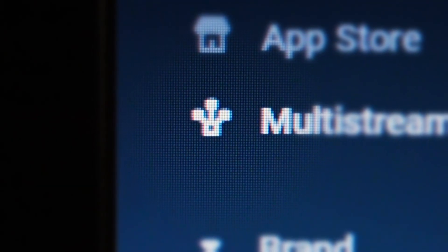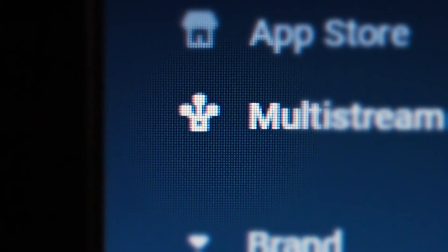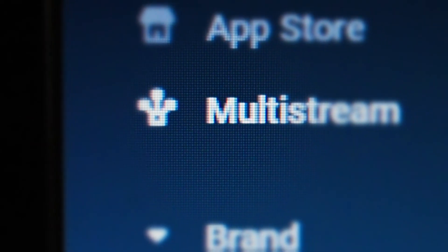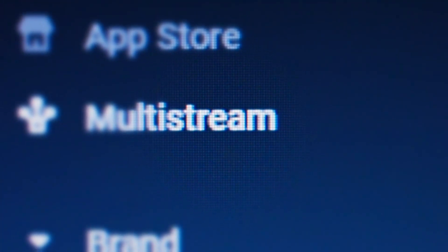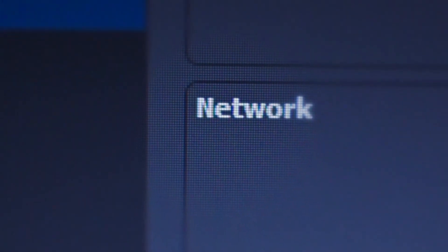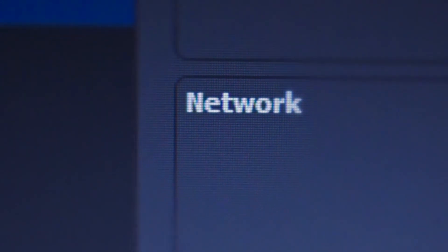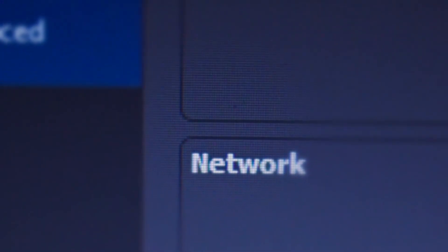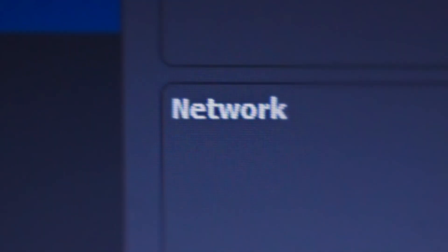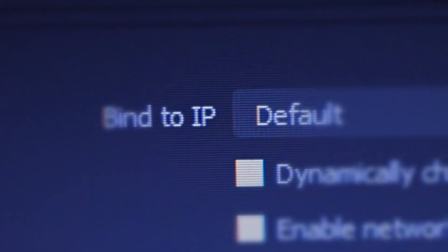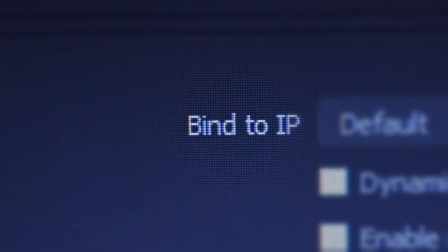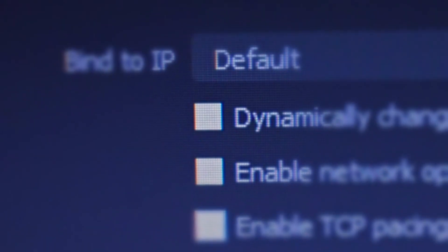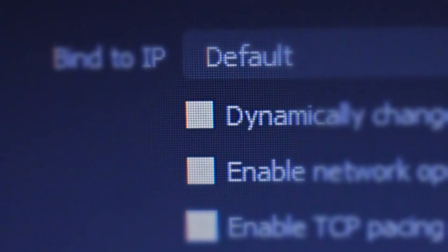Third thing to check on OBS is the network settings. It should be on default and uncheck all the boxes below. Make sure all these settings are changed before a test run.